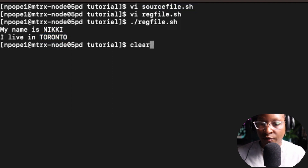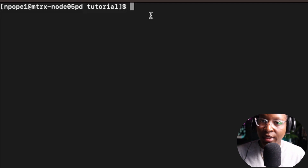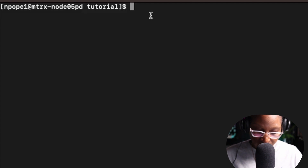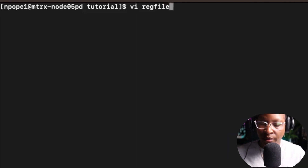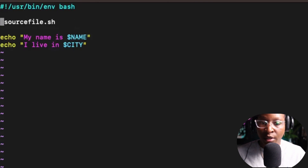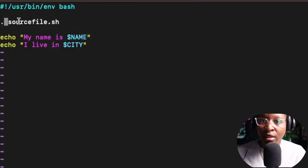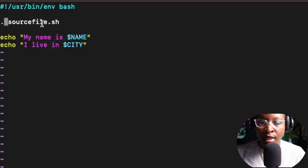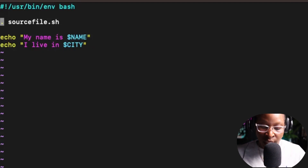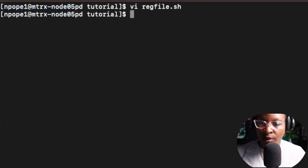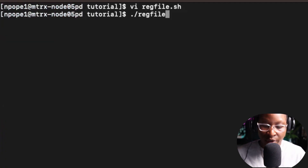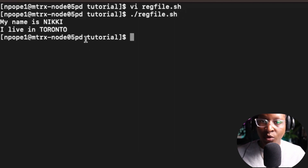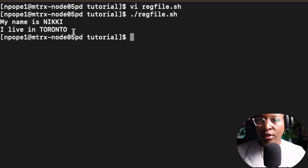I'm going to give another example. You can also use the dot as well to refer to the source file. So if I go back to vi reg_file.sh and remove the source keyword and use a dot instead, it will still run as expected — you can use the dot instead of the source command. After saving with Escape colon wq and running reg_file.sh again, you get the same results.